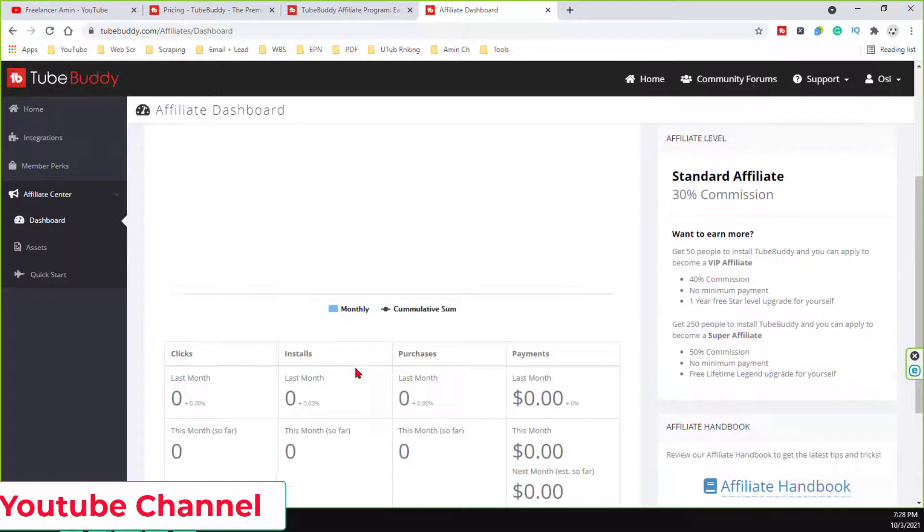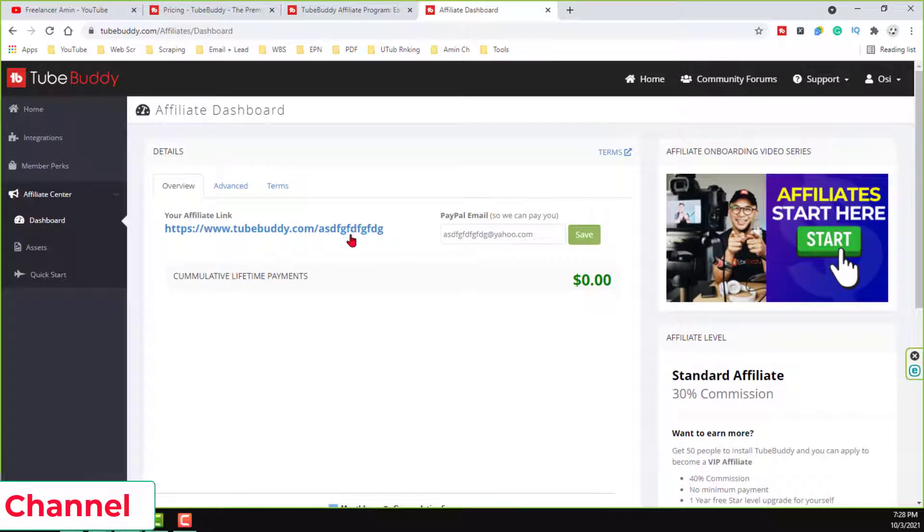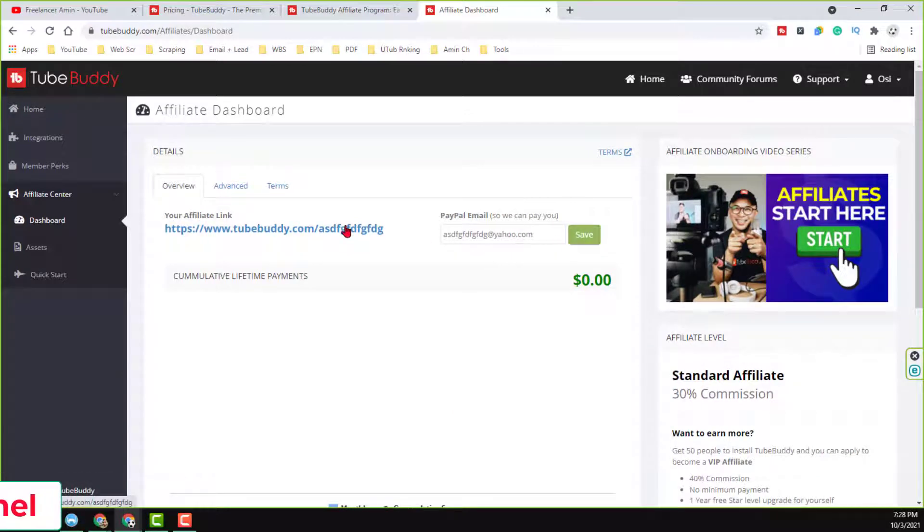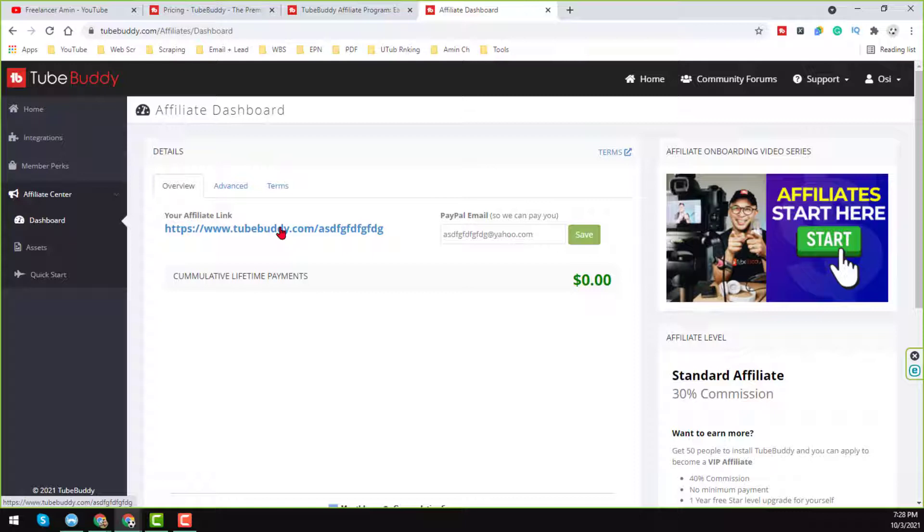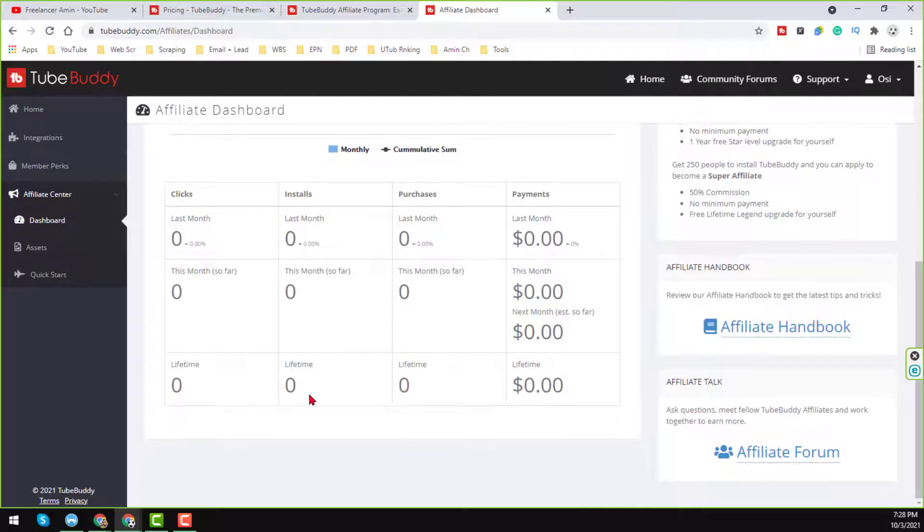Now what you have to do, you have to copy this URL, so this is your affiliate link. Now you have to copy your this URL and any people from that affiliate link will register on the TubeBuddy account, you will get here.